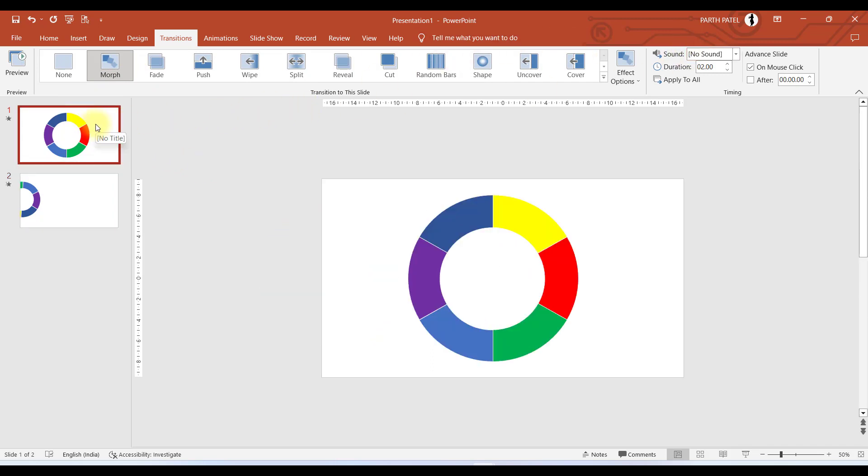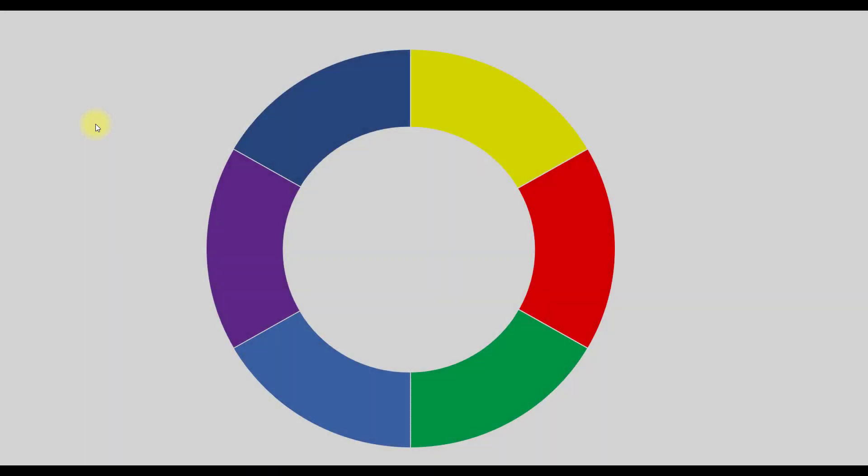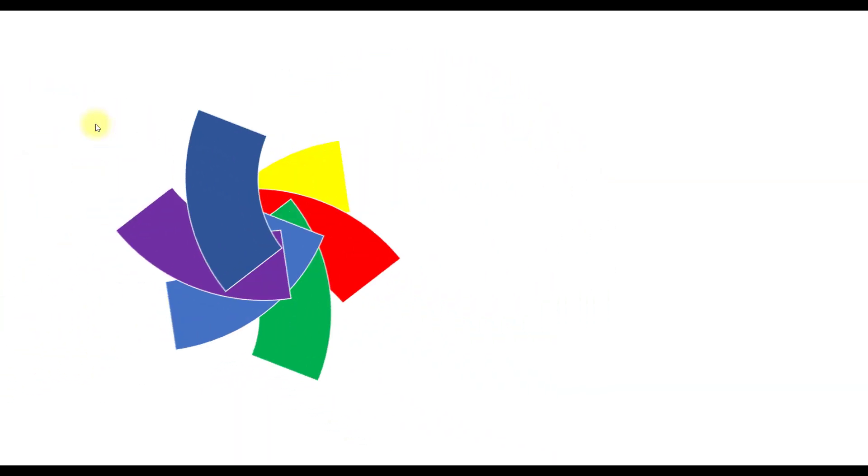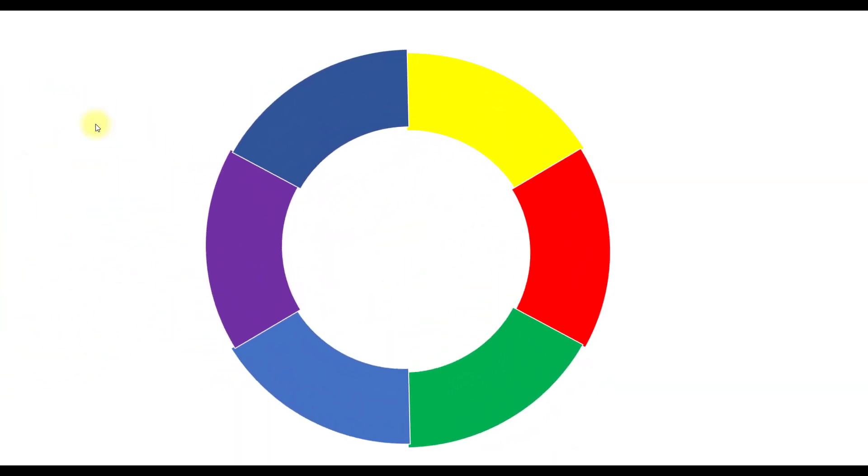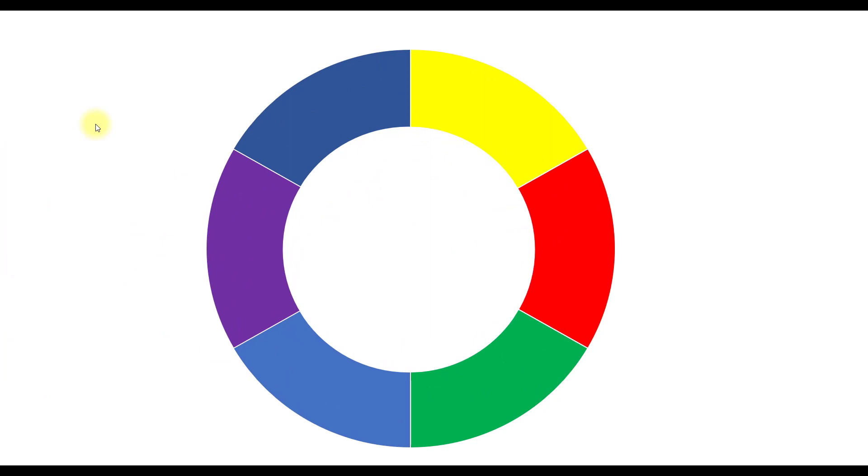Now if we select all and apply Morph Transition to this, let us see what we have made. You can see these objects are reshuffling and the animation is looking quite cool. This is what we were expecting and we can say we are on the right track.